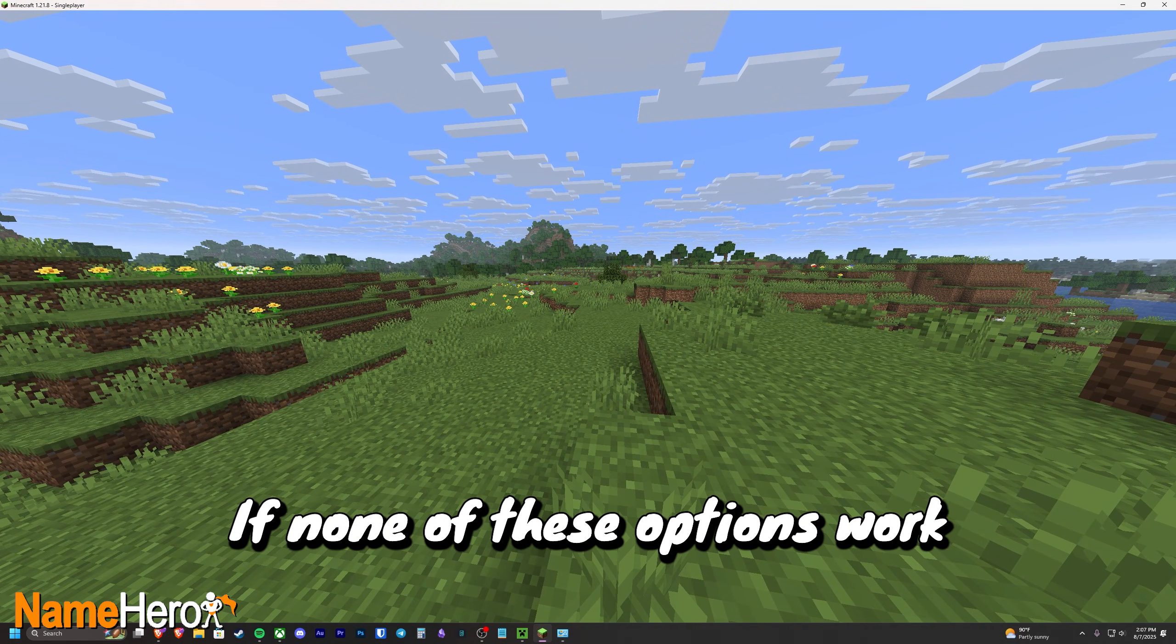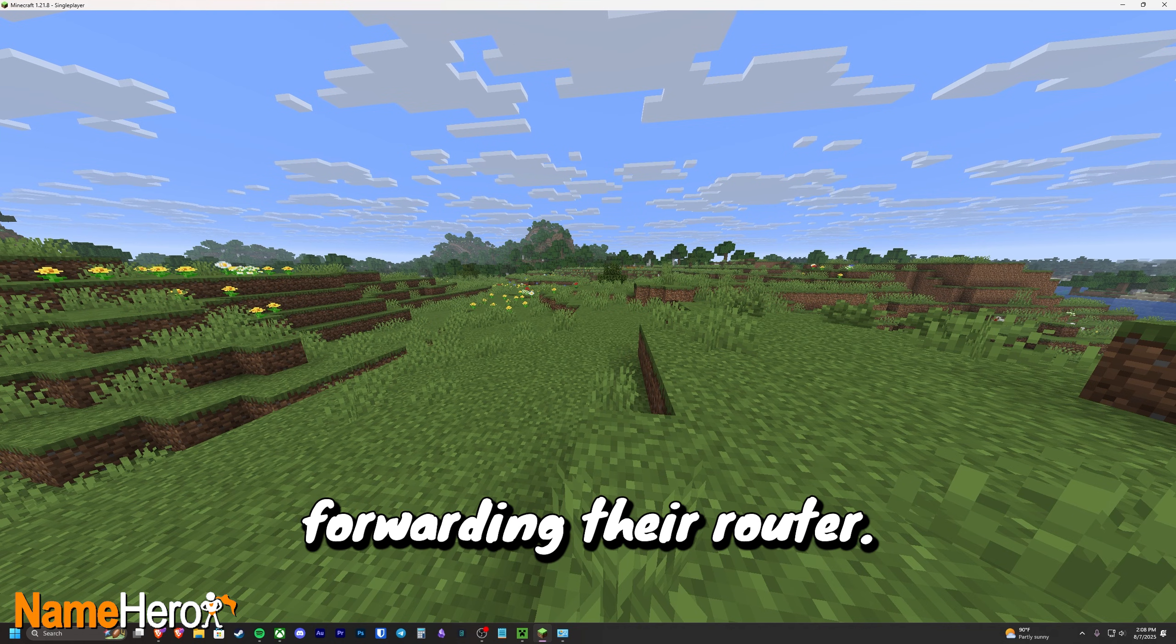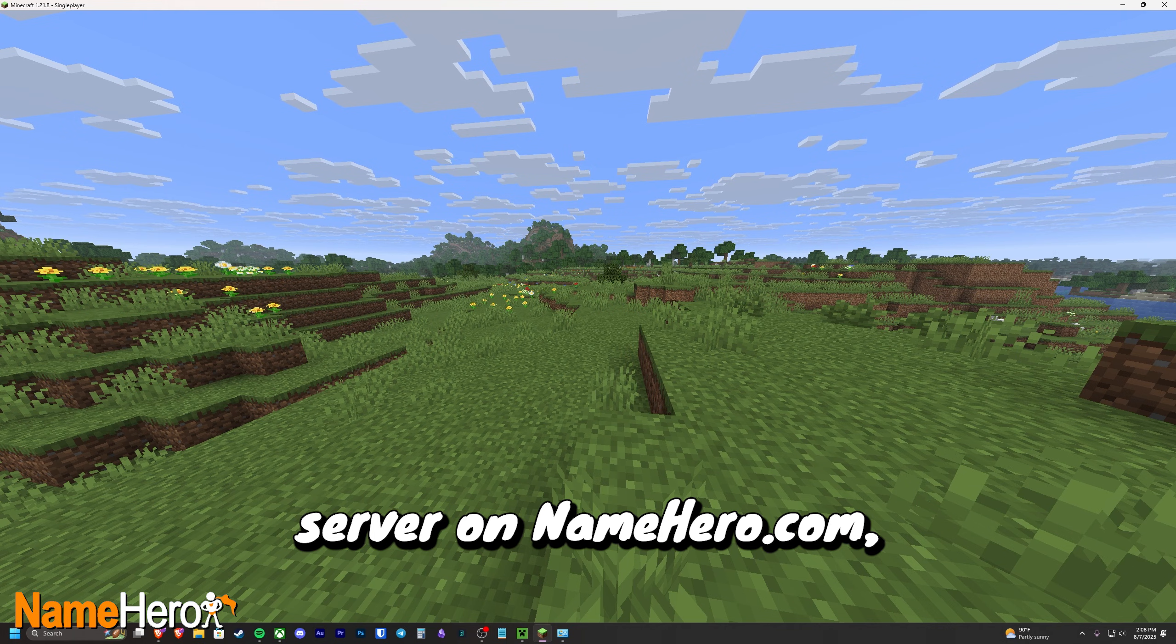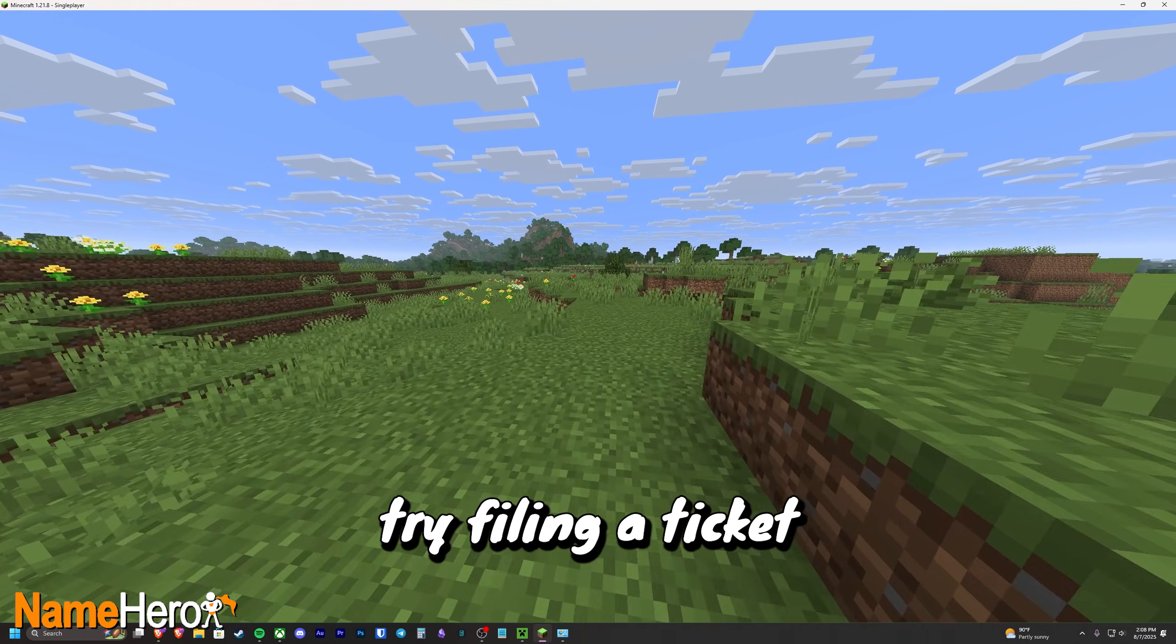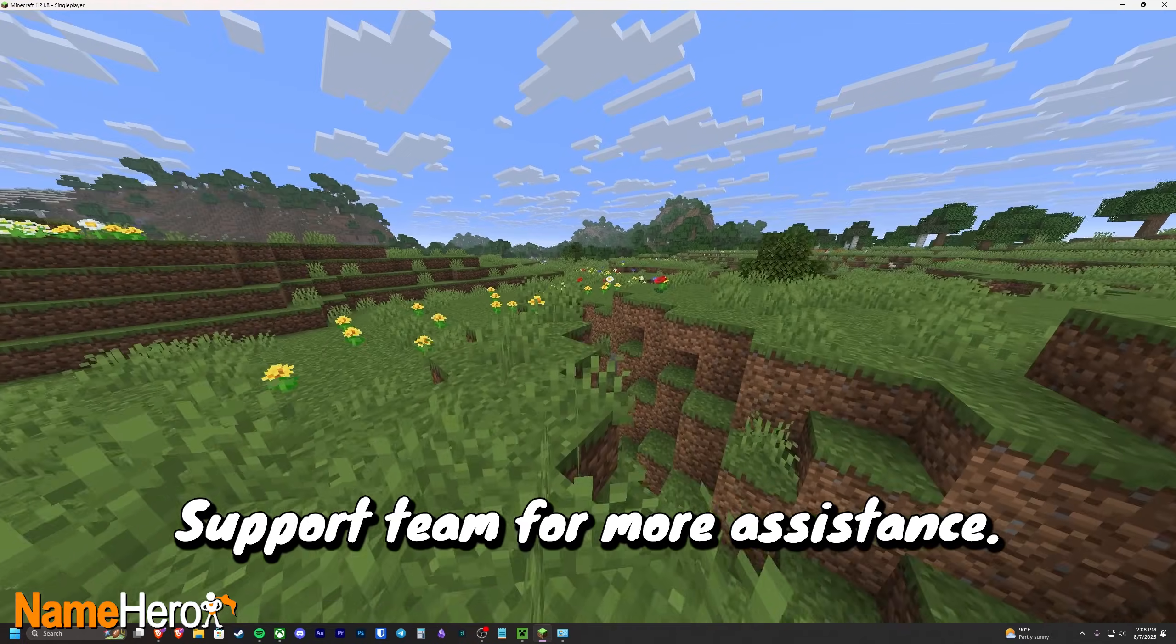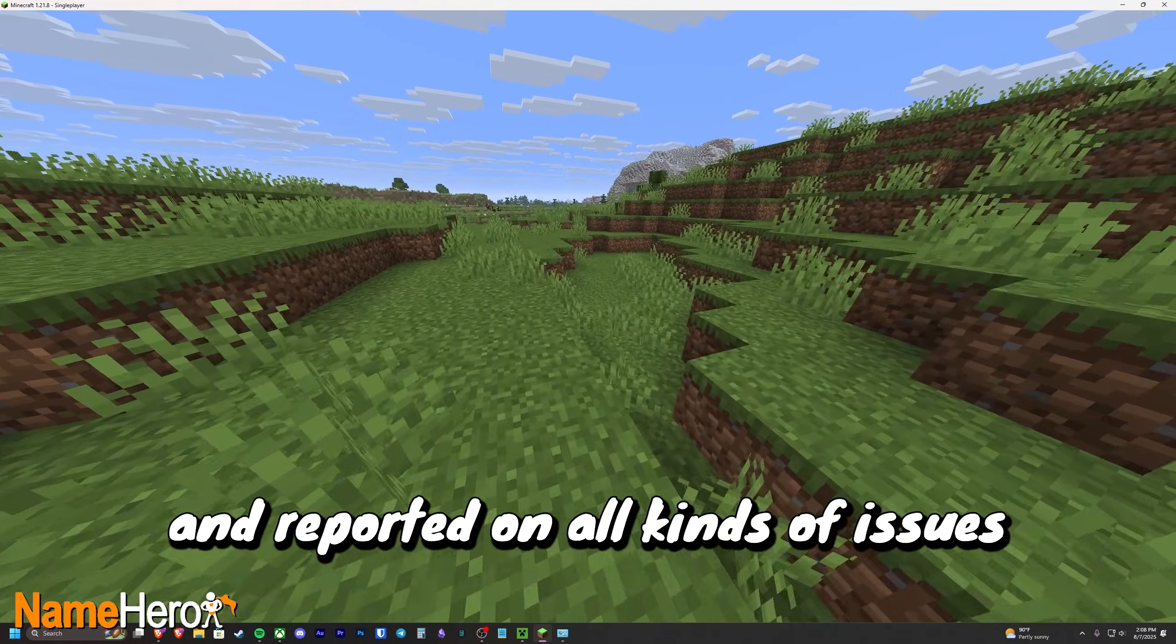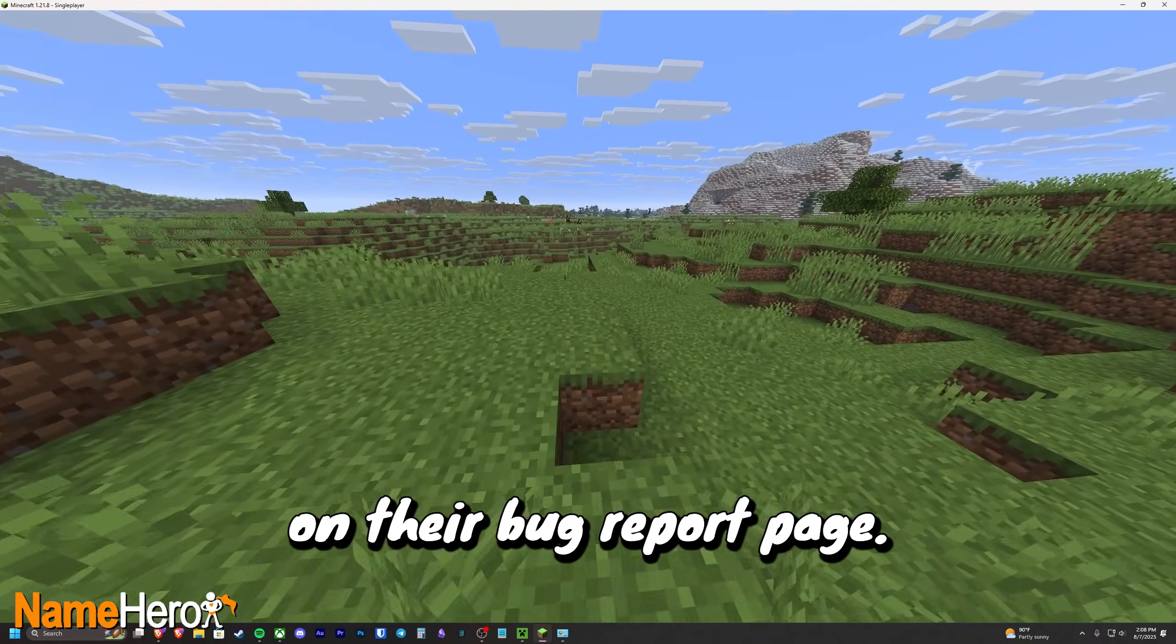If none of these options work, but you're trying to connect to a friend's server, they can try port forwarding their router. We have a guide on port forwarding a Minecraft server on NameHero.com, so be sure to check it out if needed. Otherwise, if none of these solutions worked, try filing a ticket with Mojang Studio's support team for more assistance. They have certainly tested and reported on all kinds of issues like this. You can also try making a post on their bug report page.